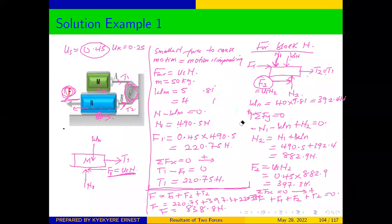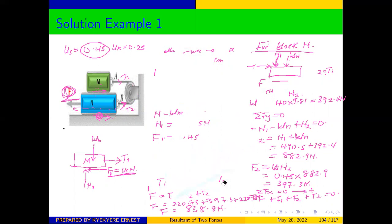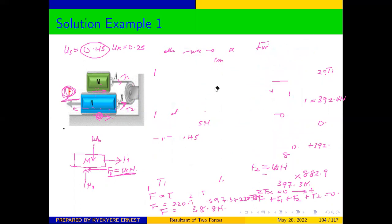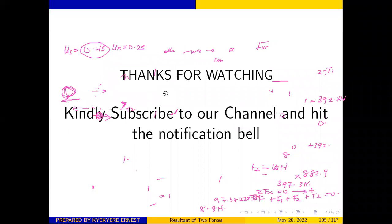If you have any questions, suggestions, or comments, please let us know. Thank you for staying with us. Kindly subscribe, like, share, hit the notification bell, and leave comments and suggestions in the comment section. See you in our next video — bye!